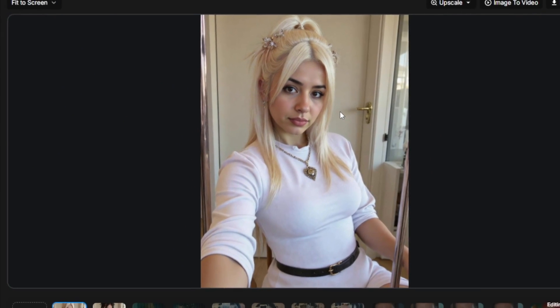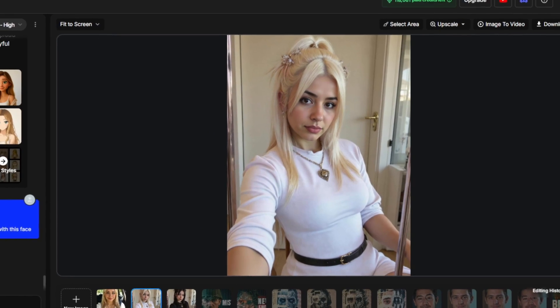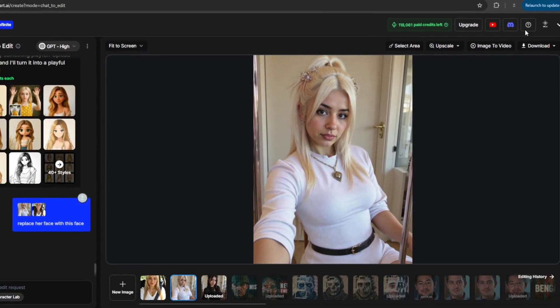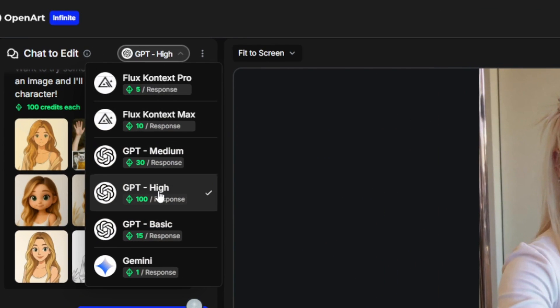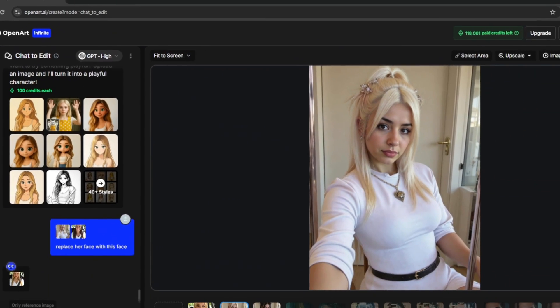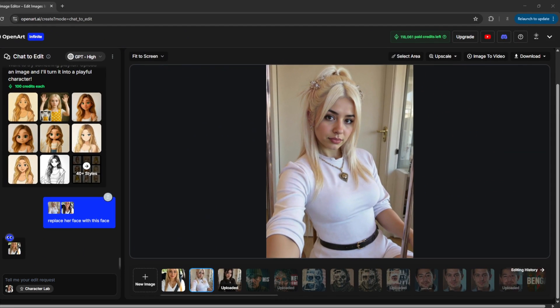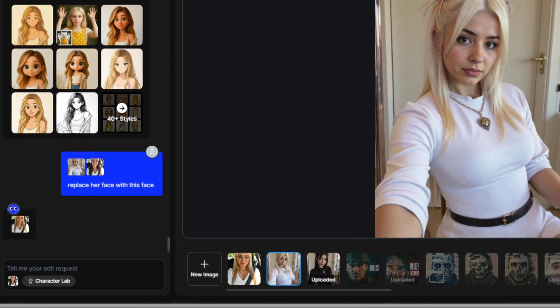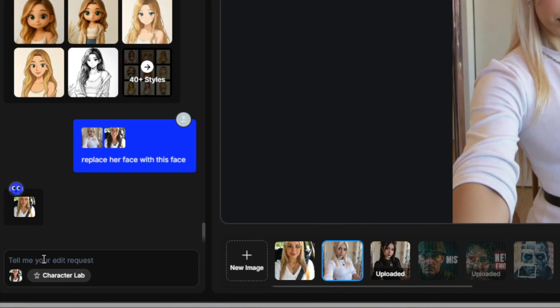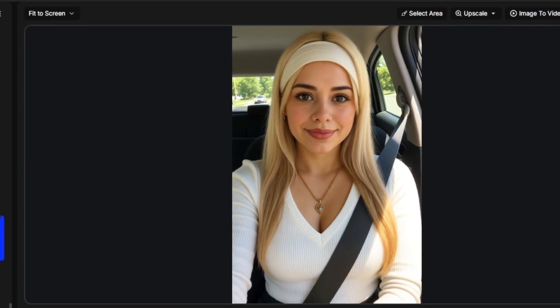But let me show you why this is important. If you're creating AI influencers, make sure that GPT High is selected. You can now input your character. As you can see here, the character has been uploaded. Then you can simply tell it to replace her face with this face, and you get something like this. As you can see, it has completely remade it. Everything is consistent, but it even gets better.